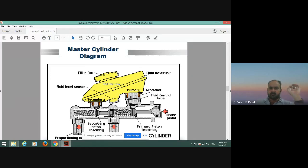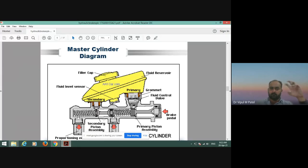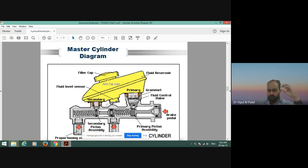This is the secondary piston assembly, this is the primary piston assembly, and this is the brake pedal. There is a fluid reservoir used when operating the hydraulic braking system, along with a filler cap. There is also a fluid level sensor, with which we can check the fluid level. If needed, we can top up the brake fluid. These are the important components of the master cylinder.